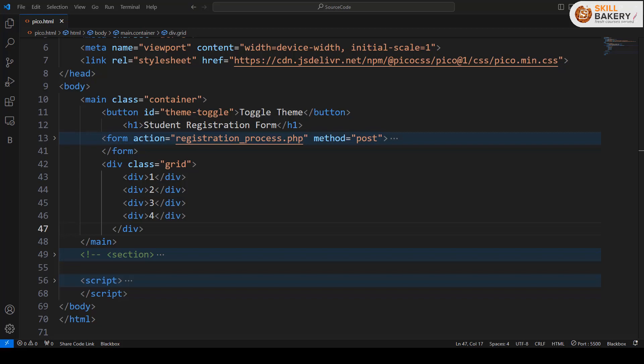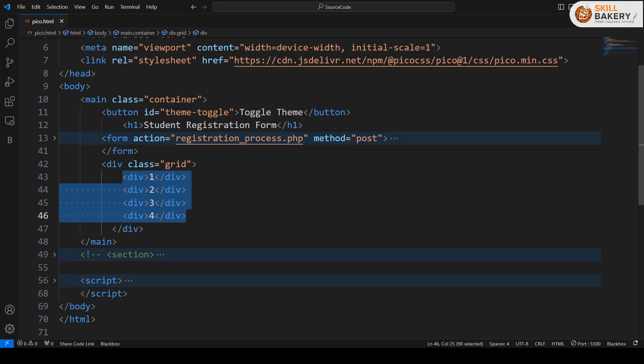Welcome to another video where we'll be exploring another aspect of Pico CSS, and this time it's grid layout. To create a grid layout in Pico, it's pretty easy actually. All you need to do is wrap your divs inside a div with a class called grid, and you're done.